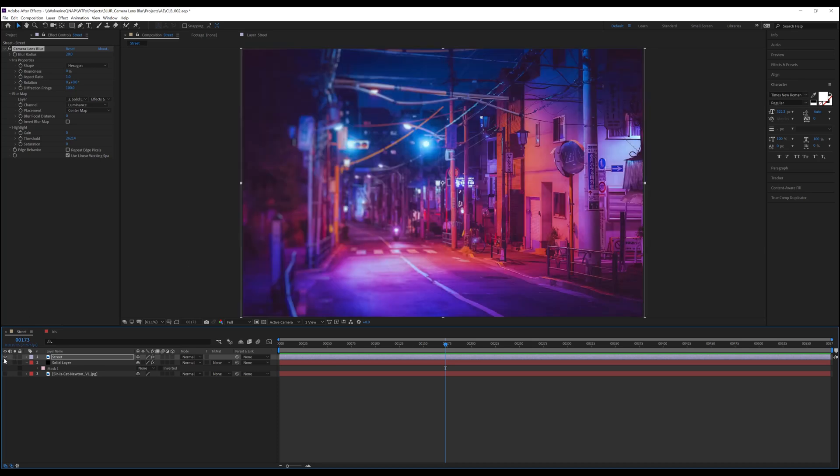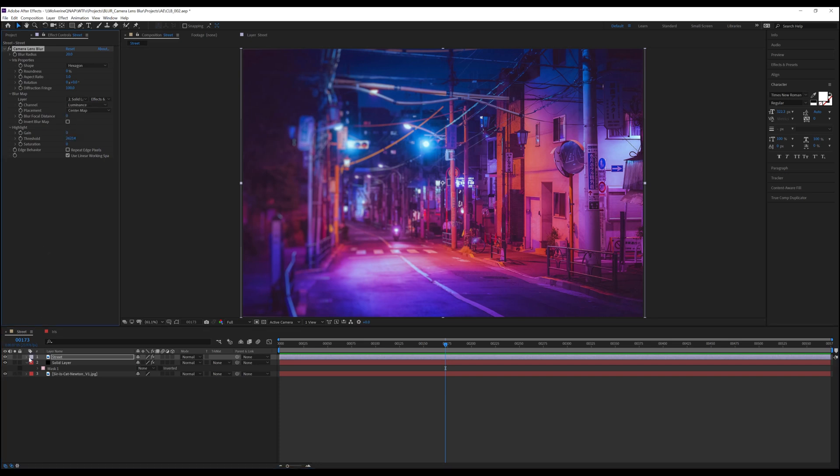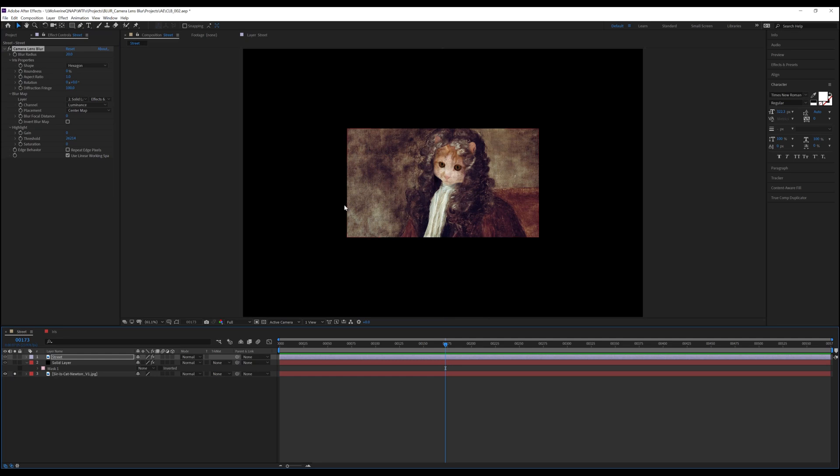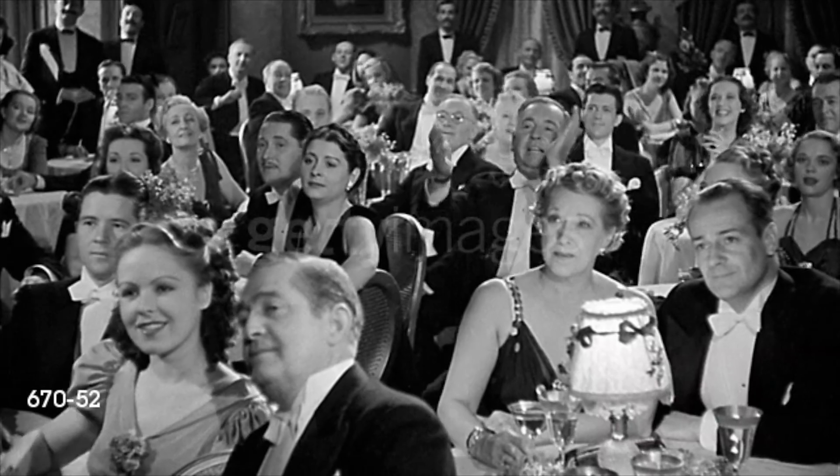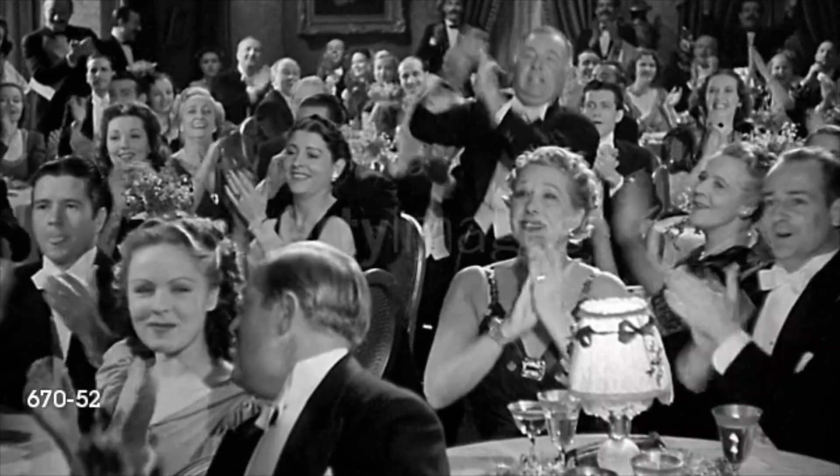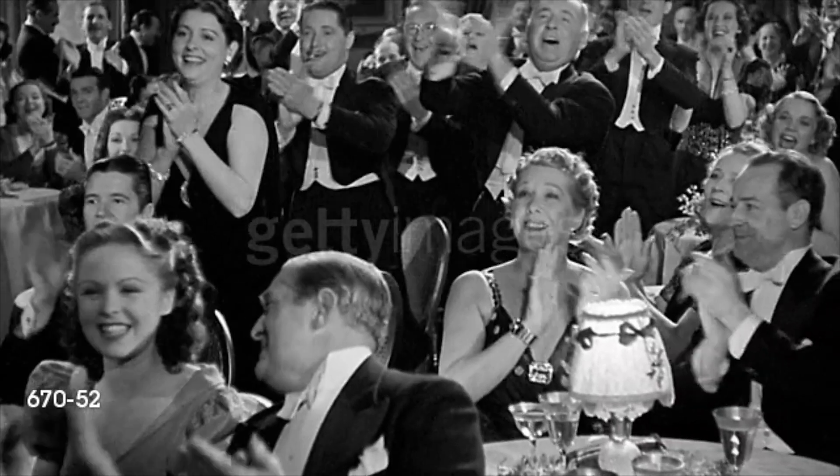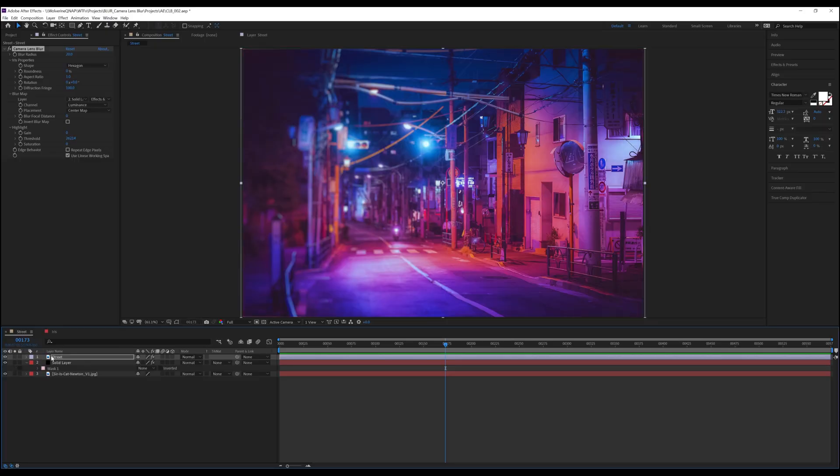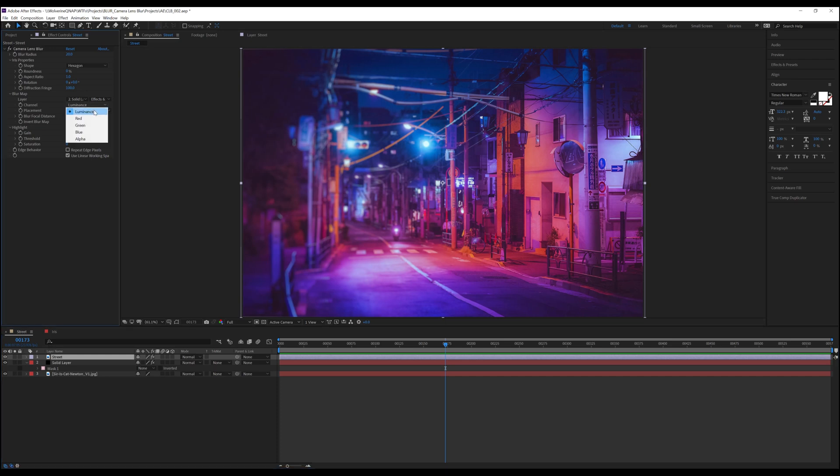The next option we have is Channel. Channel allows us to choose an alternate way to affect the layer. For this explanation, we're going to bring back the old favorite Sir Eyes Cat Newton. When we click on the channel dropdown, we are given the choices of Luminance, the three color channels red, green, and blue, as well as alpha.